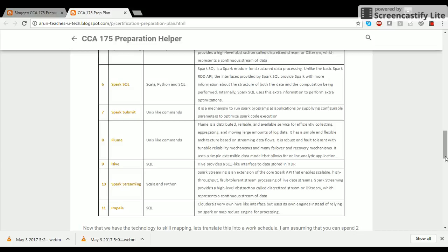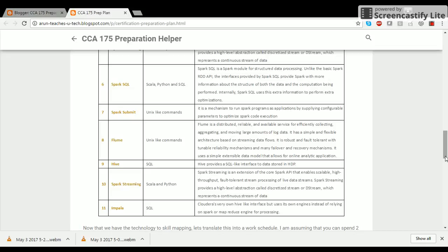Flume is a distributed reliable available service for efficiently collecting and aggregating near real-time or real-time data, especially data like log files. It is very close to Spark Streaming but Spark Streaming offers more flexibility in terms of writing code whereas Flume does in a slightly different way which may not be suitable in a more scalable approach when the nodes of your cluster are changing rapidly.